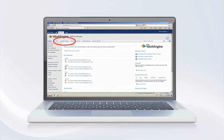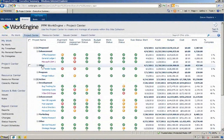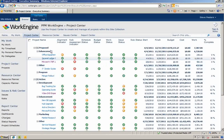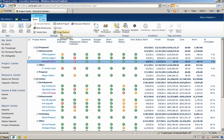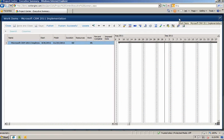Let's use WorkEngine's rolled-up project center list to demonstrate how you can easily manage, view, and report on cost information using the PPM application. Here we can see a rolled-up list of projects within the current SharePoint environment. You will now have the flexibility to build your work plan using multiple methods.